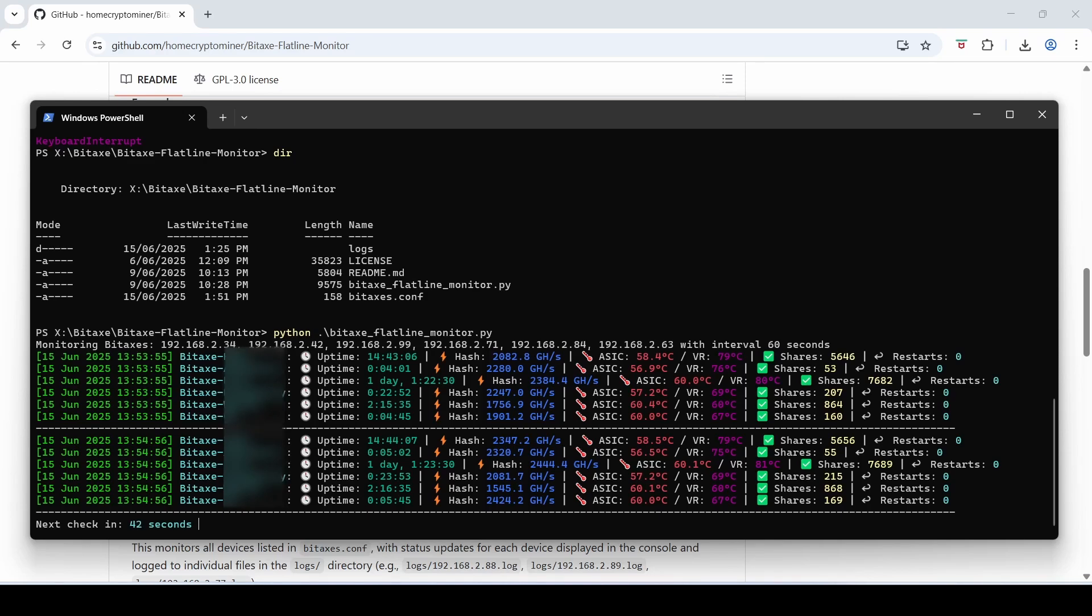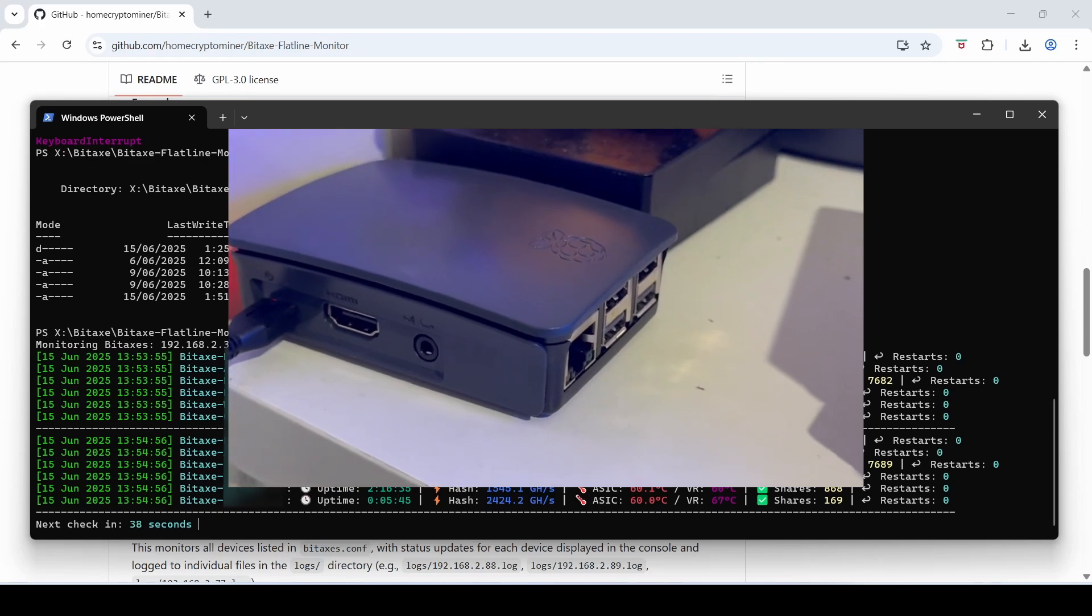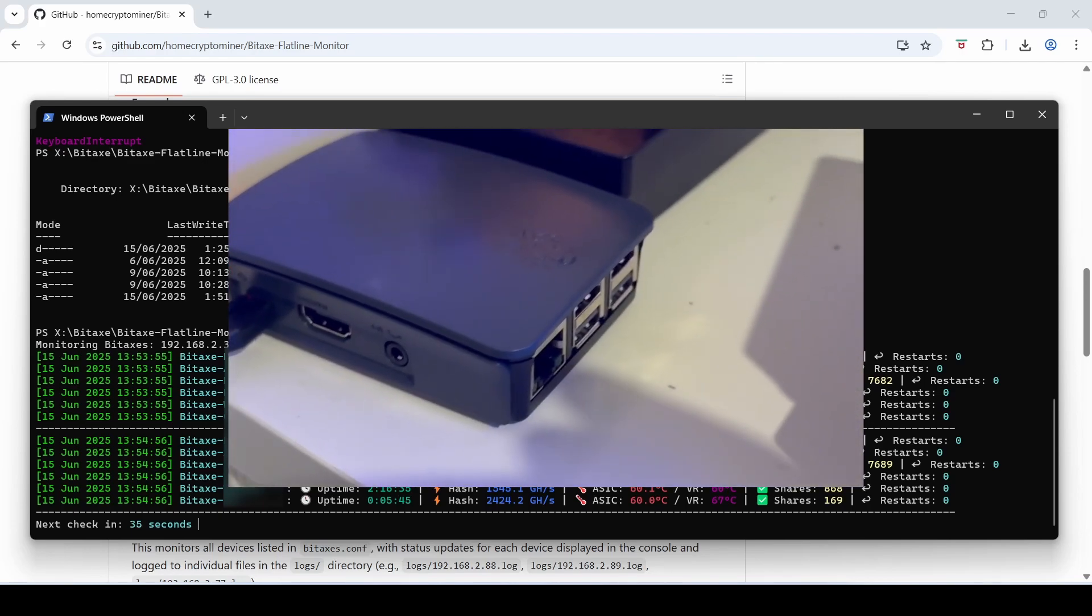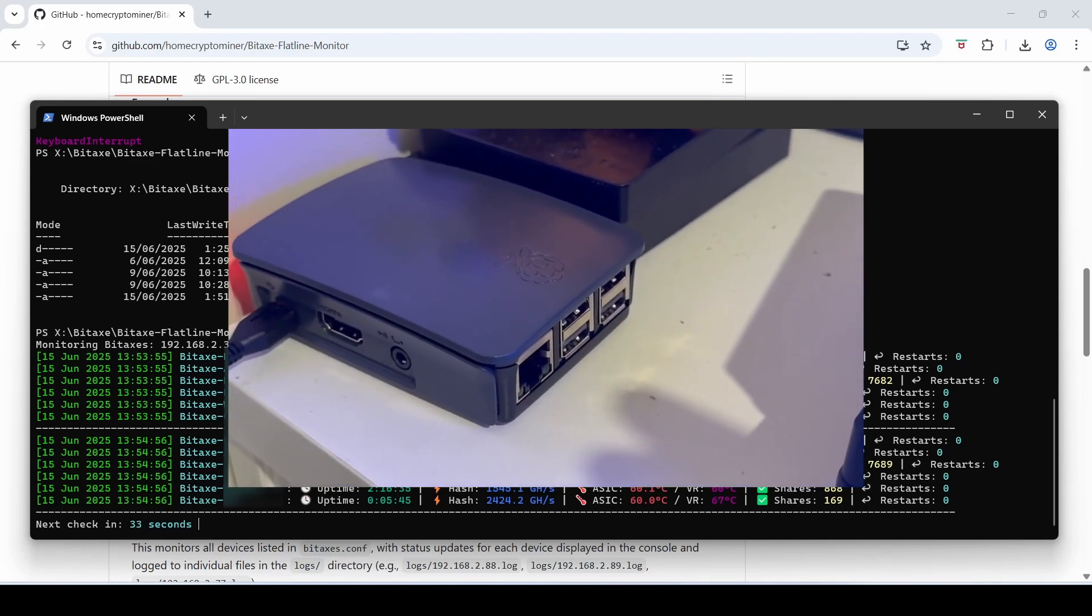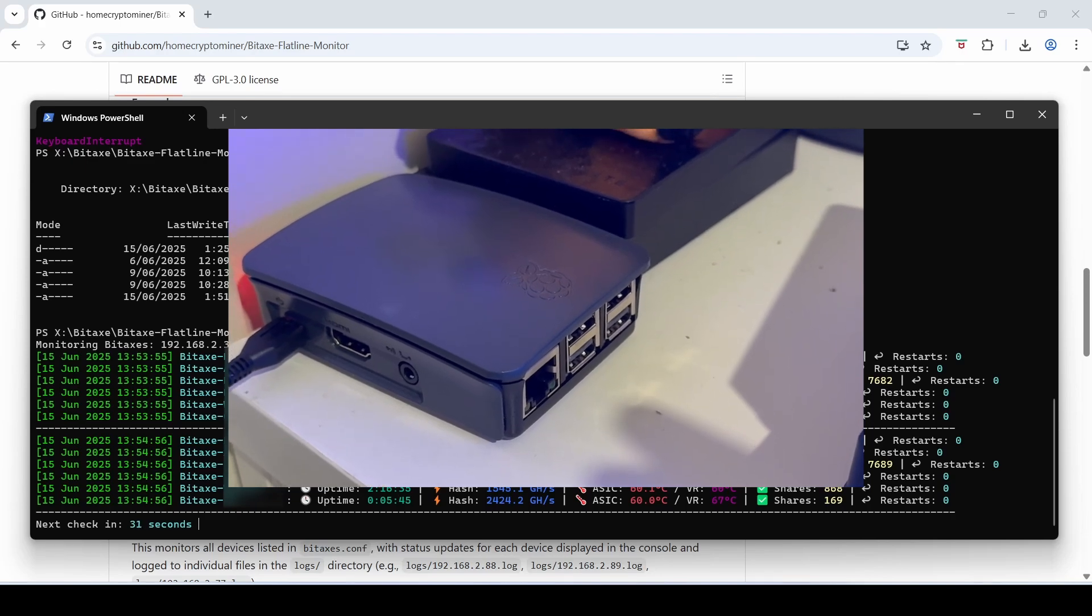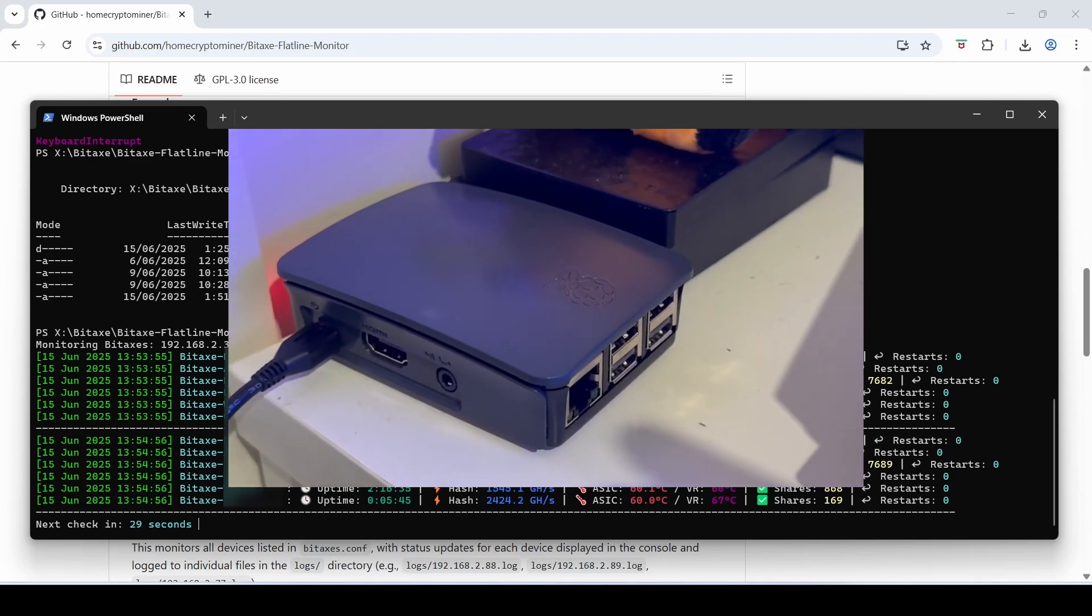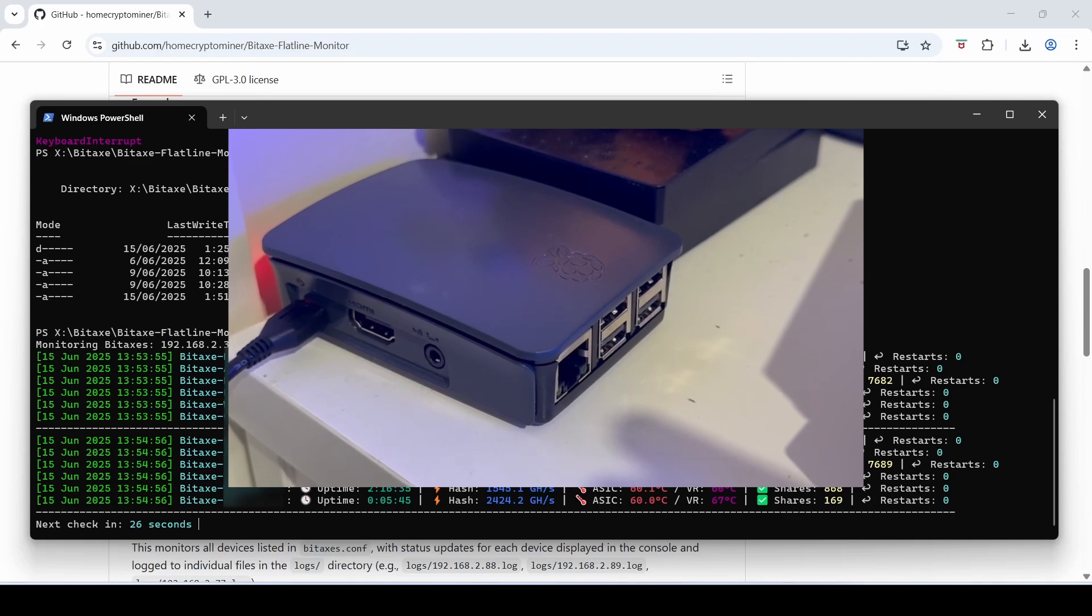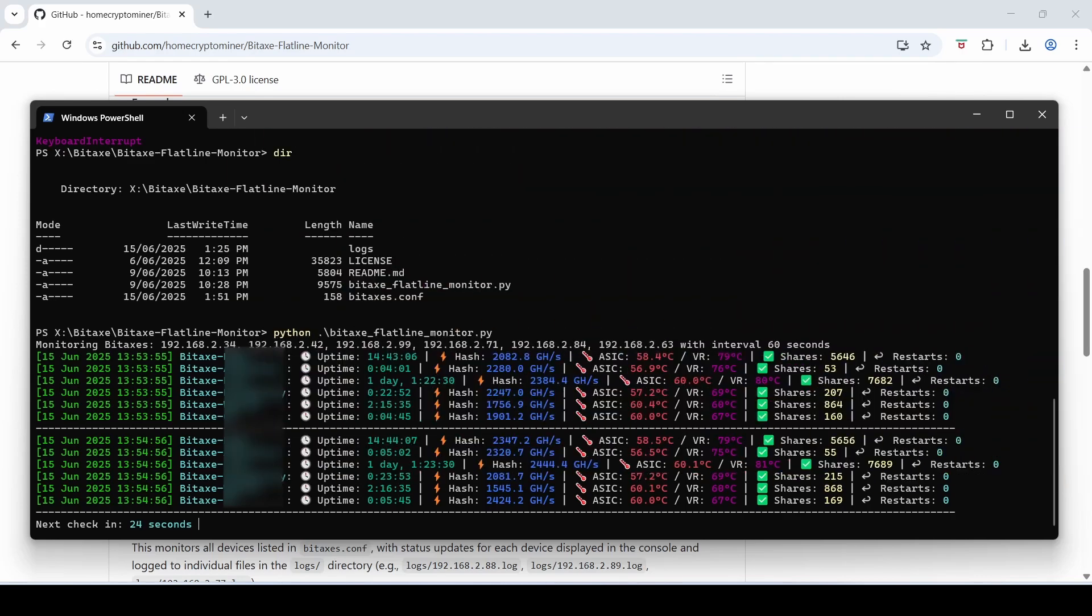I do actually have an old Raspberry Pi 3 that I had lying around and what I've done is I've set up that Raspberry Pi as a constant monitor running this script on it. So I don't need to have my PC on 24/7 for example. I've just got a little Raspberry Pi running in a corner and all it does is monitor my fleet of Bitaxes and it just runs beautifully and wonderfully.